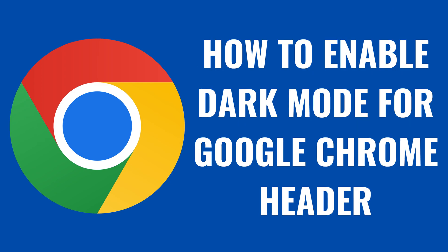The first thing you need to do is enable dark mode in your Google Chrome header area. Let's walk through the steps to do that.